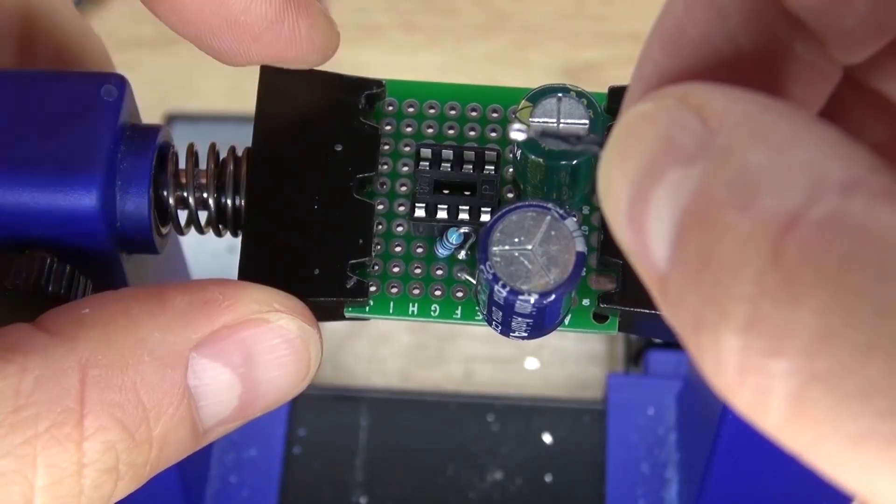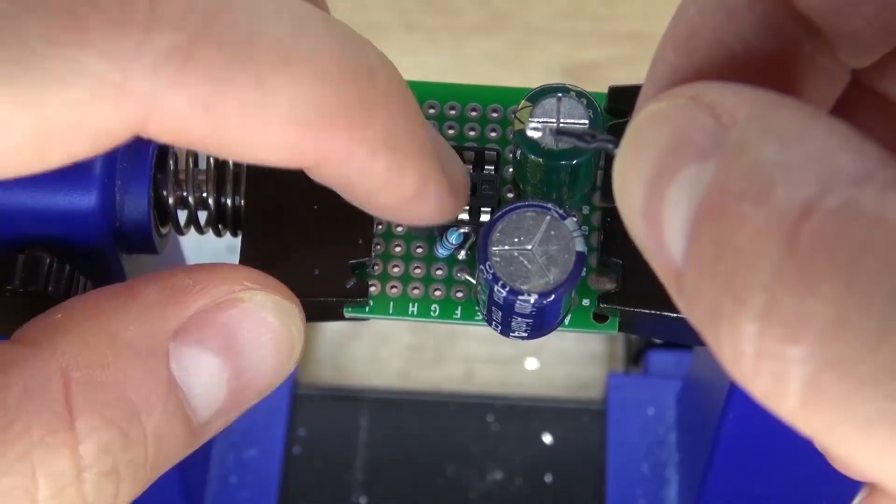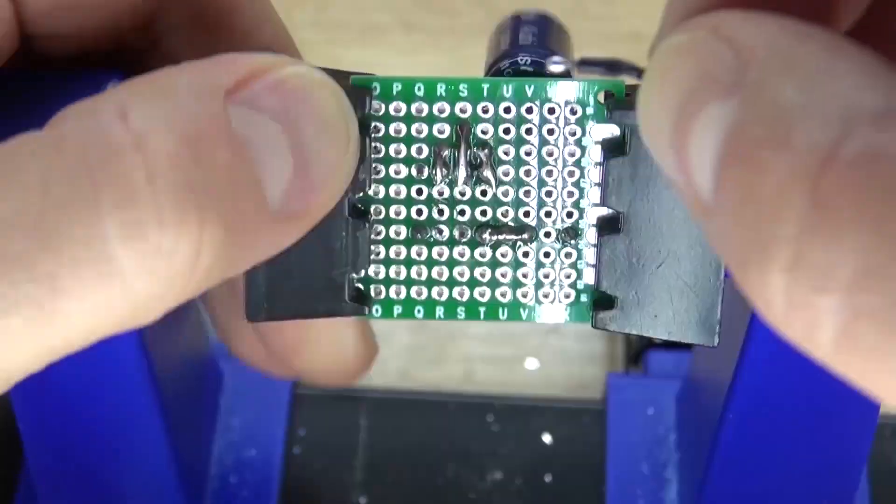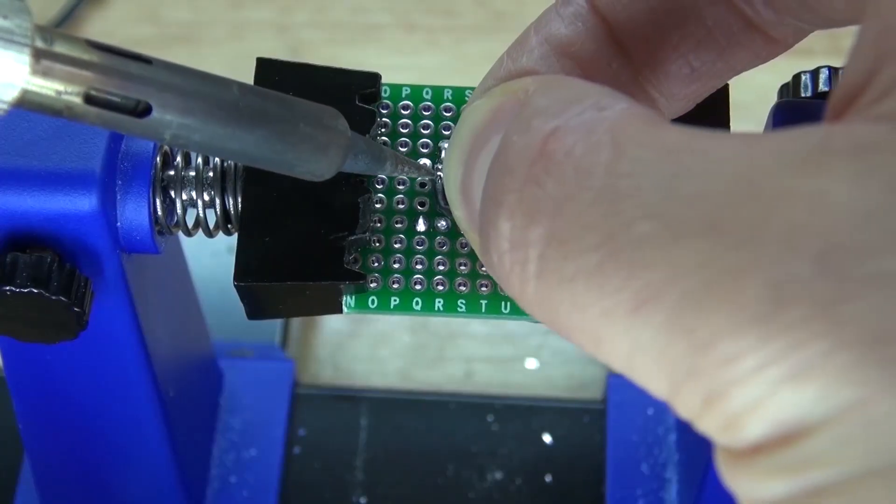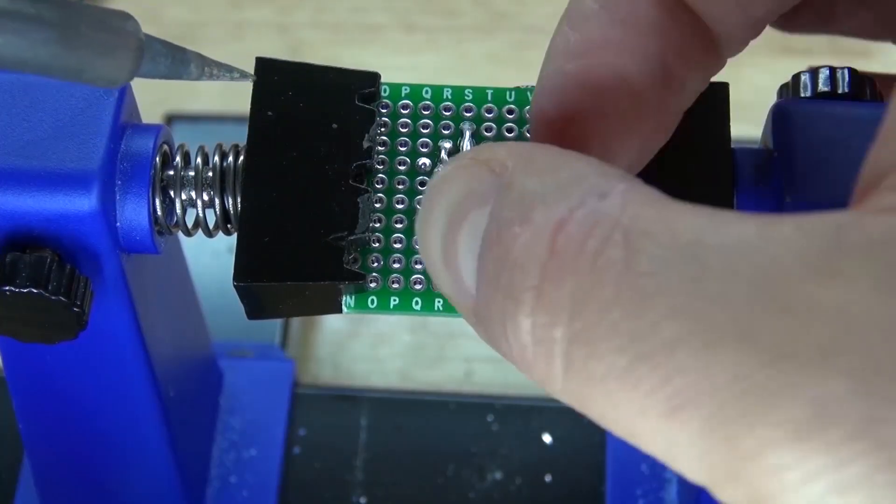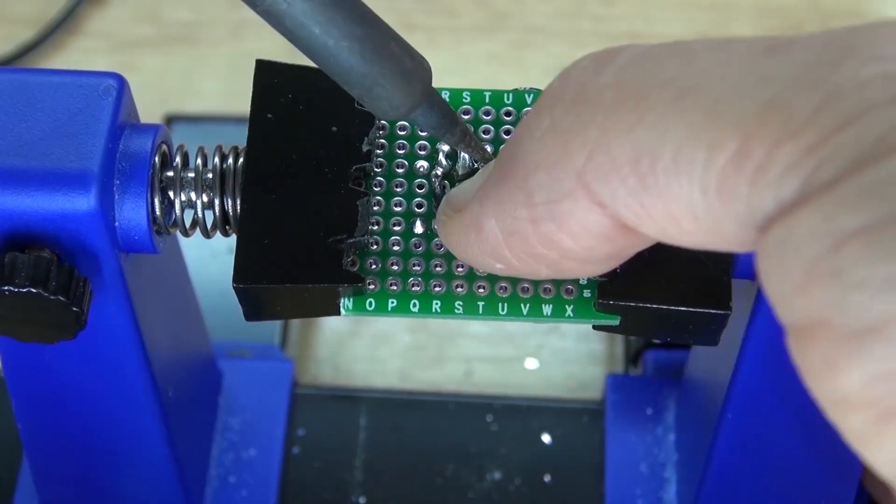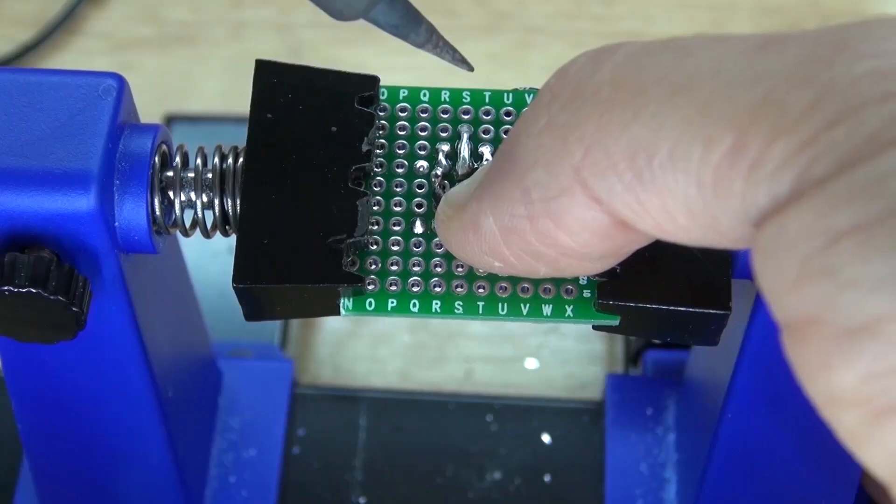Next, take your negative wire, solder it to pin 2, and then solder it to pin 4.